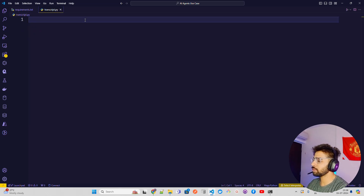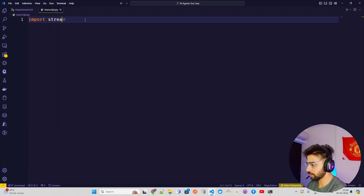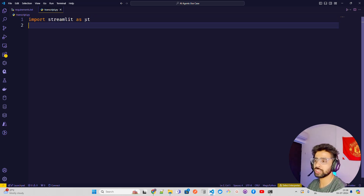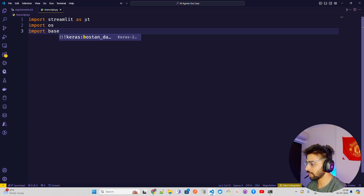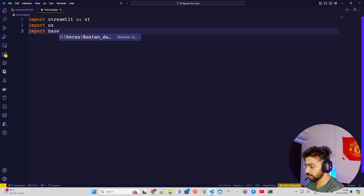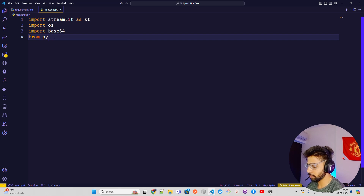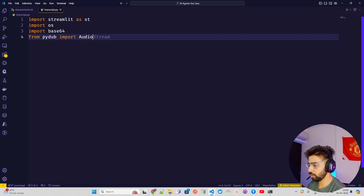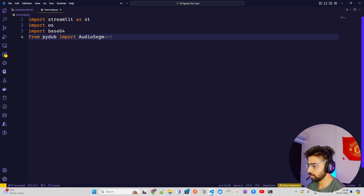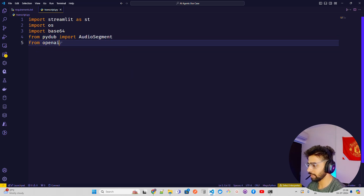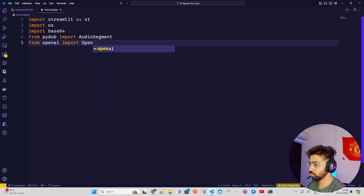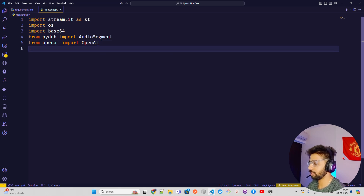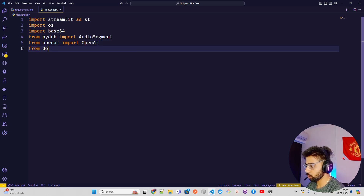Now let's get our things up and running. We import Streamlit as st, import os, then base64. We're going to have from pydub import AudioSegment, and then from openai import OpenAI.